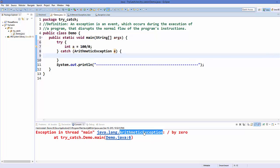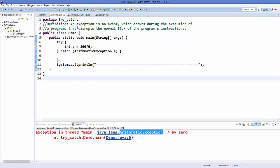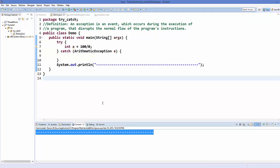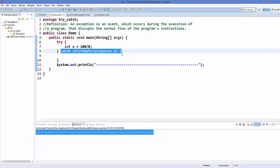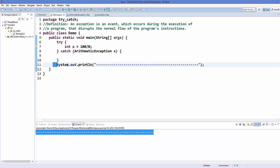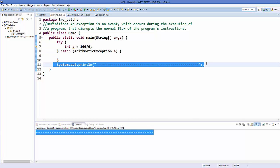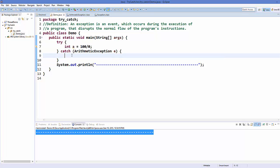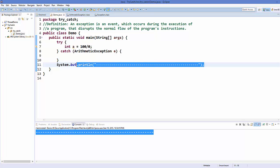Let's run the program and see what happens. Now when I run the program I can see this line printed — that means the exception is thrown but it's caught by this try-catch block. Then we come to the next line of code and we are able to print this line.